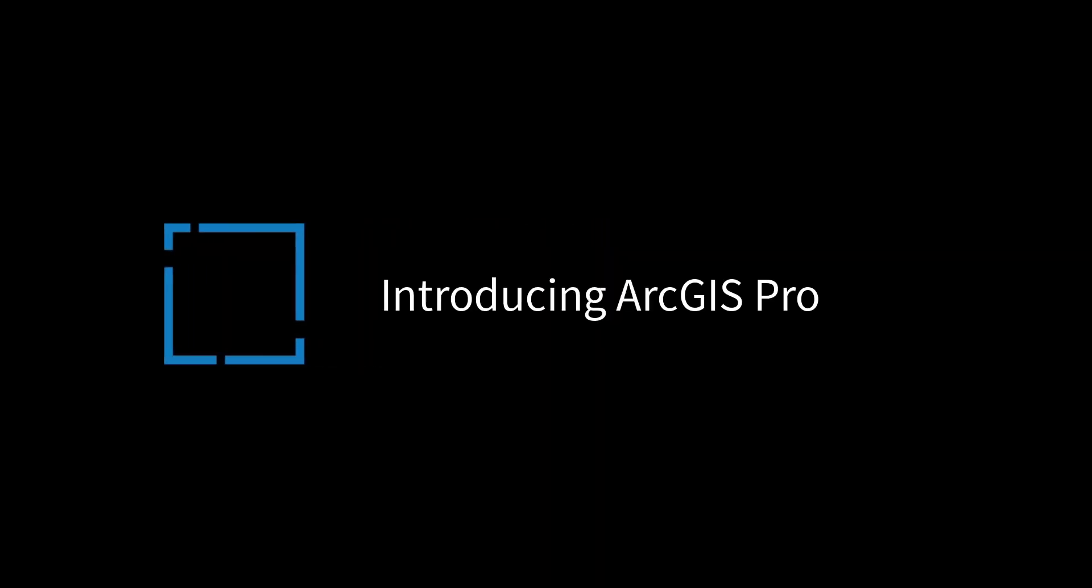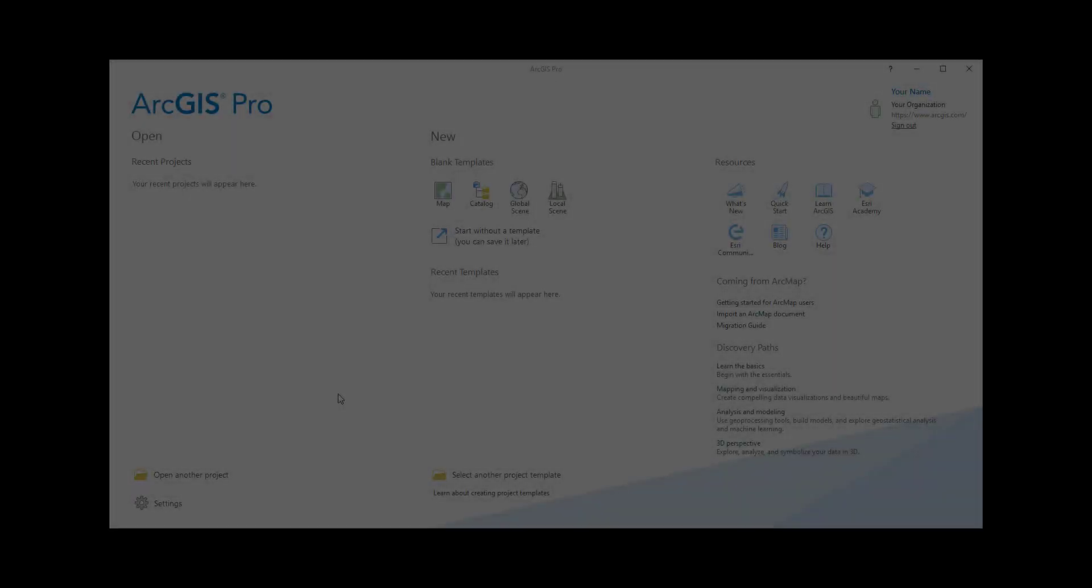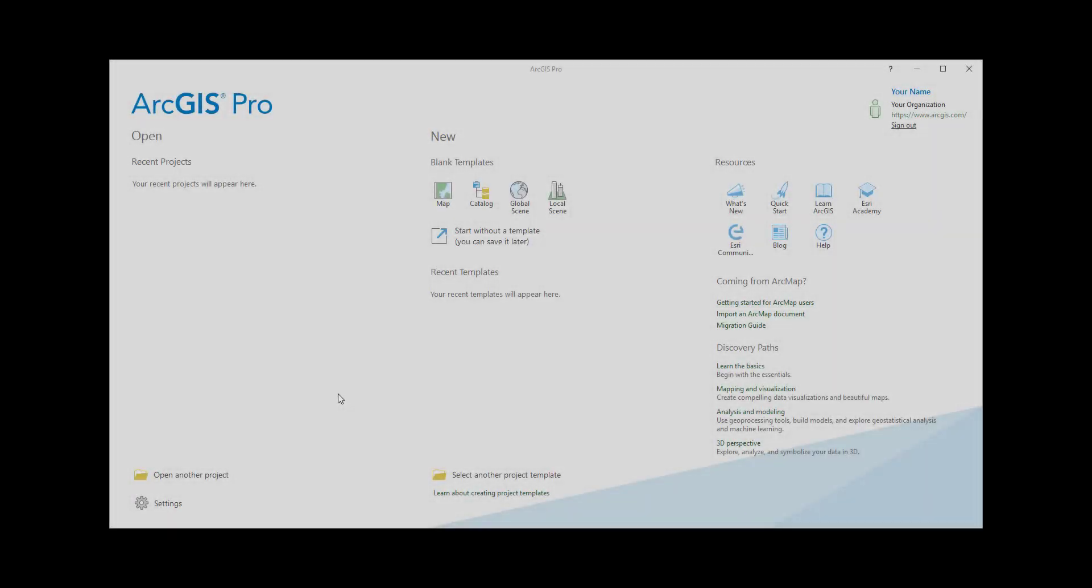Hi, this is Tim at Esri with an overview of the ArcGIS Pro interface. When you open ArcGIS Pro, you see the Start page.